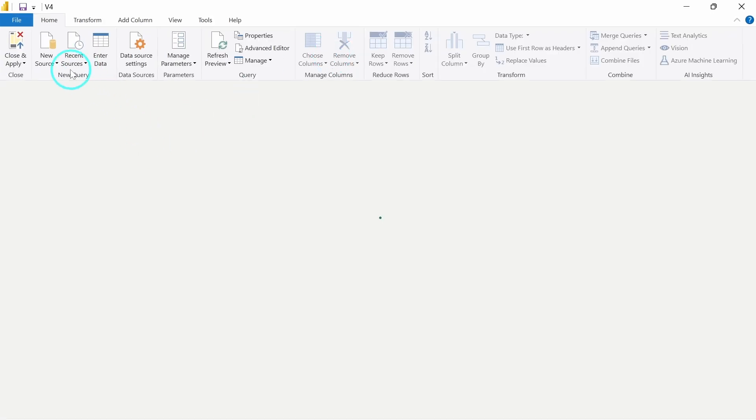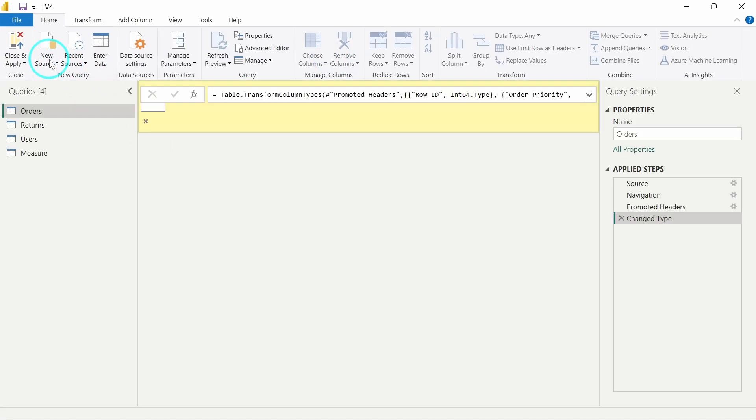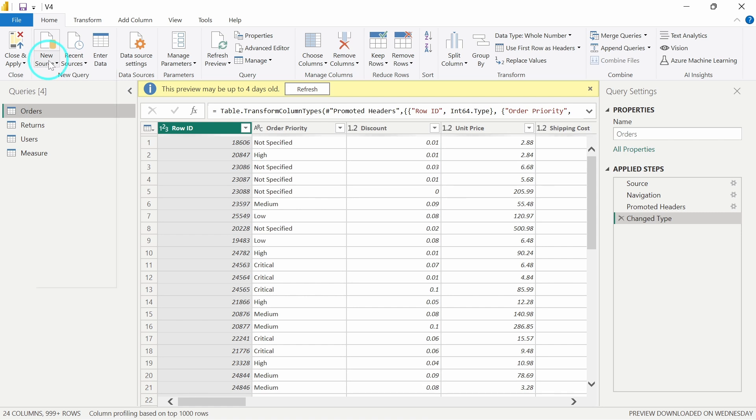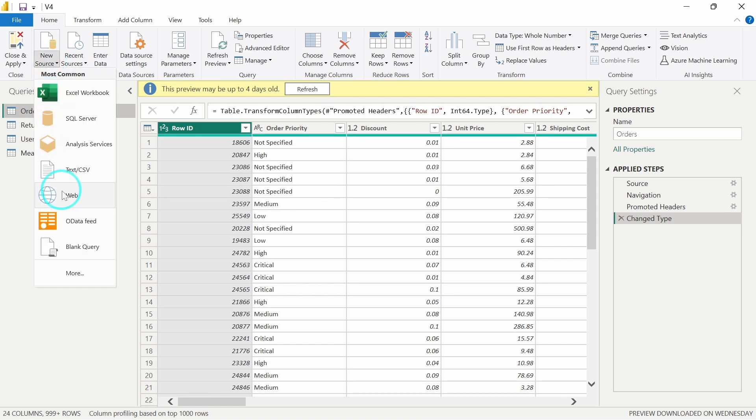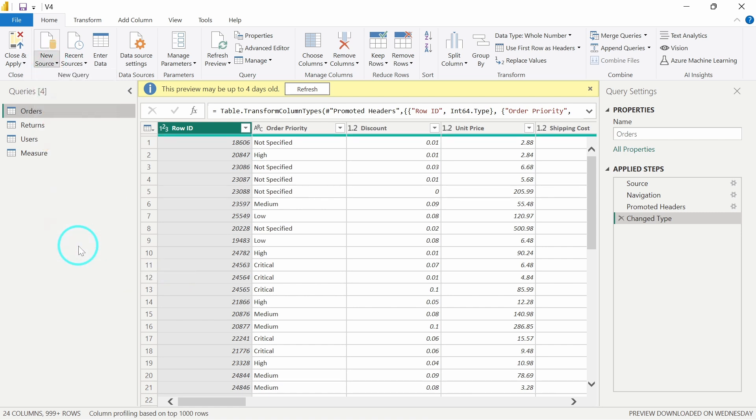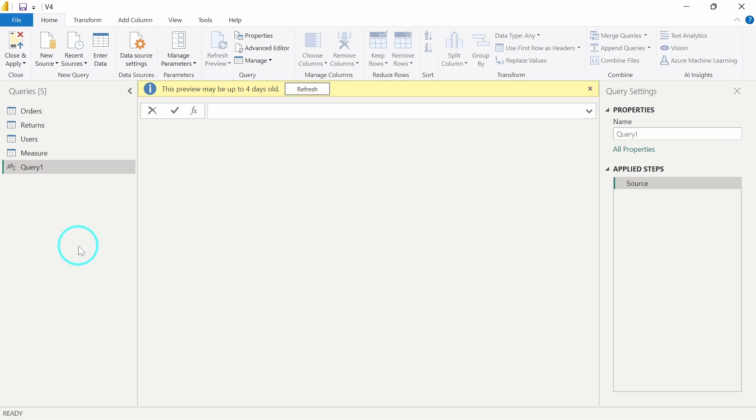We will open that Blank Query option from this New Source. From this New Source, we have this Blank Query option over here at the bottom.